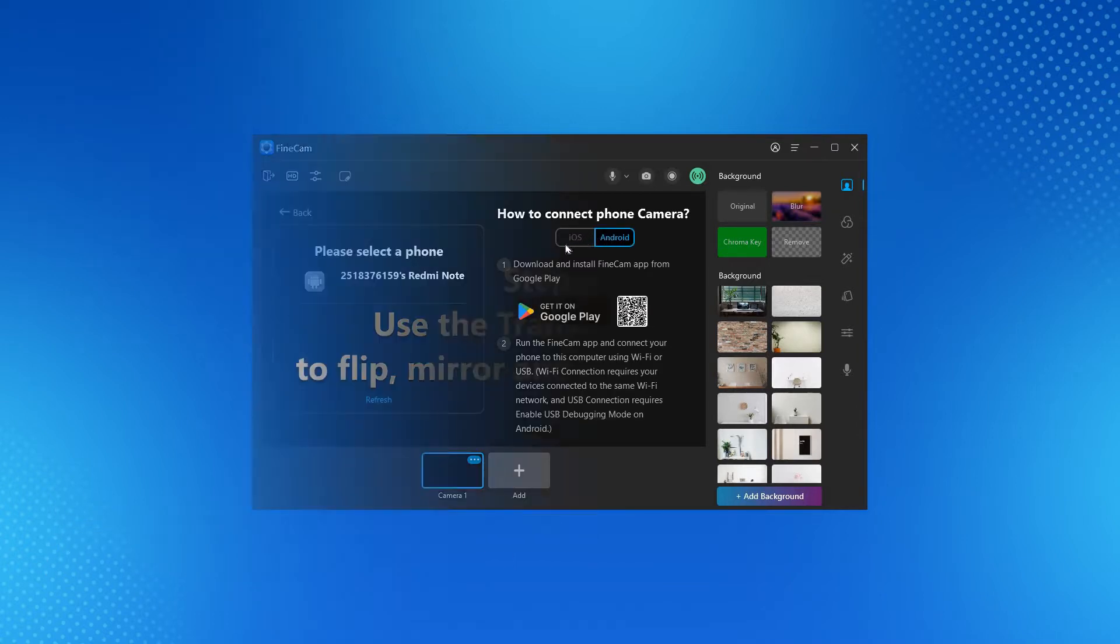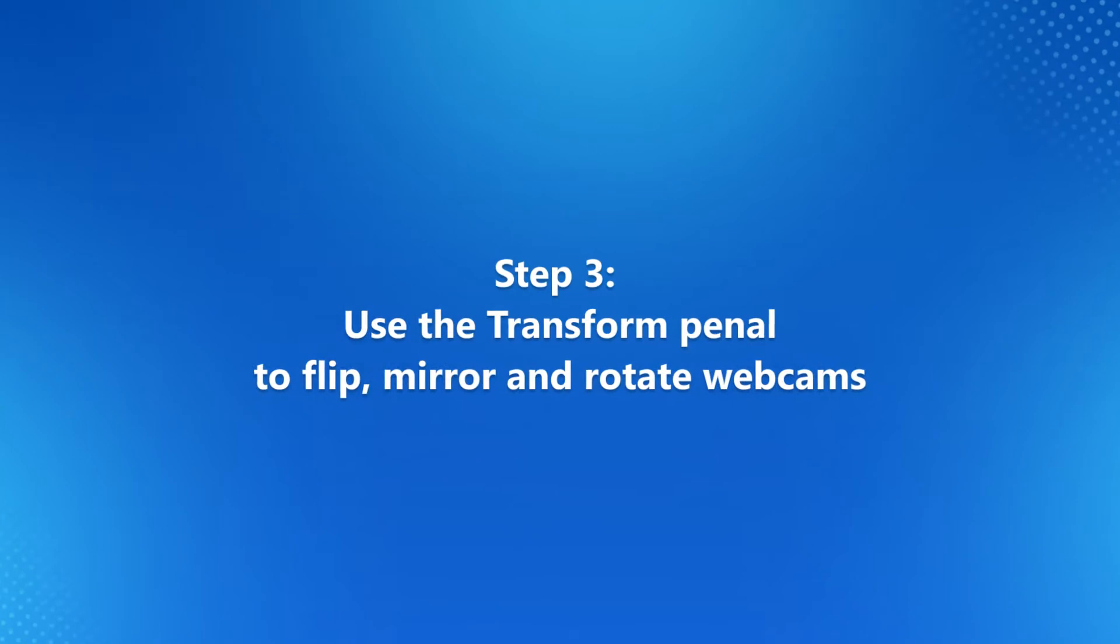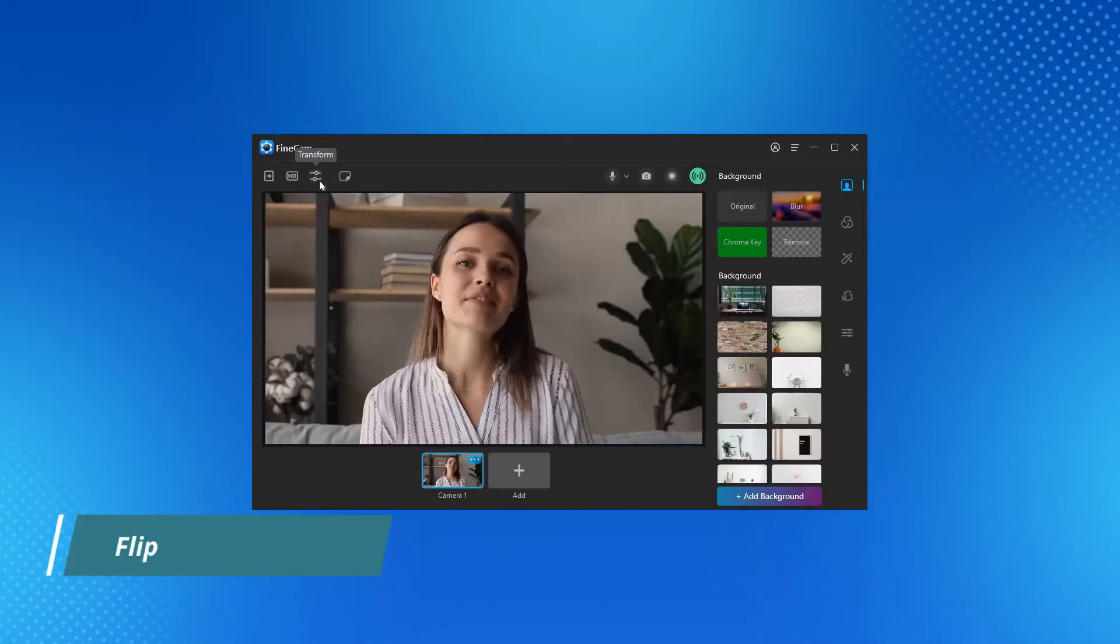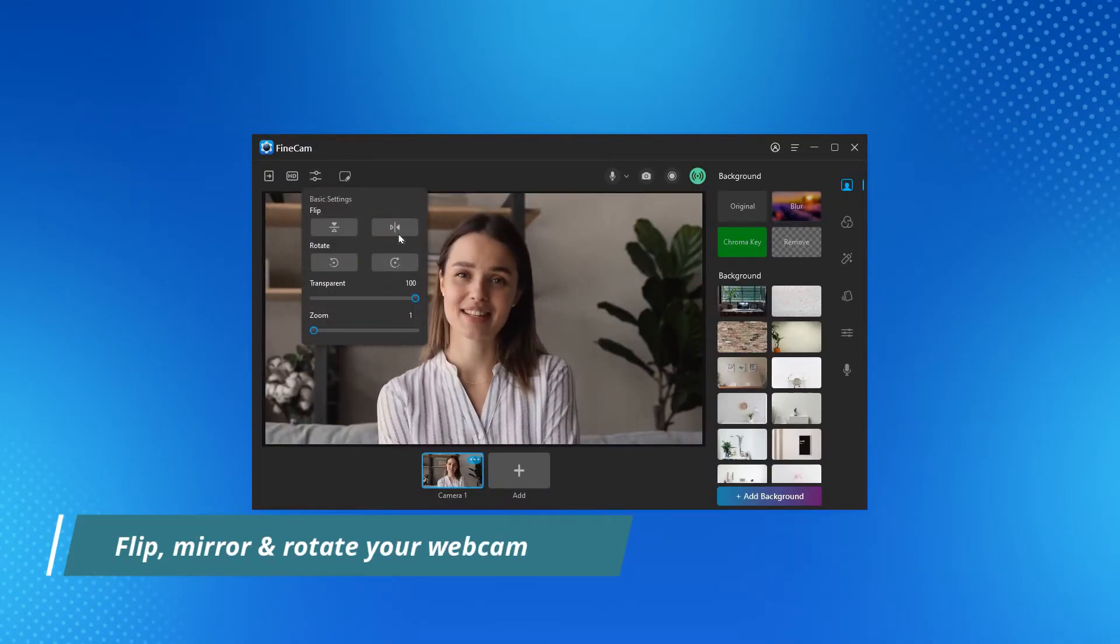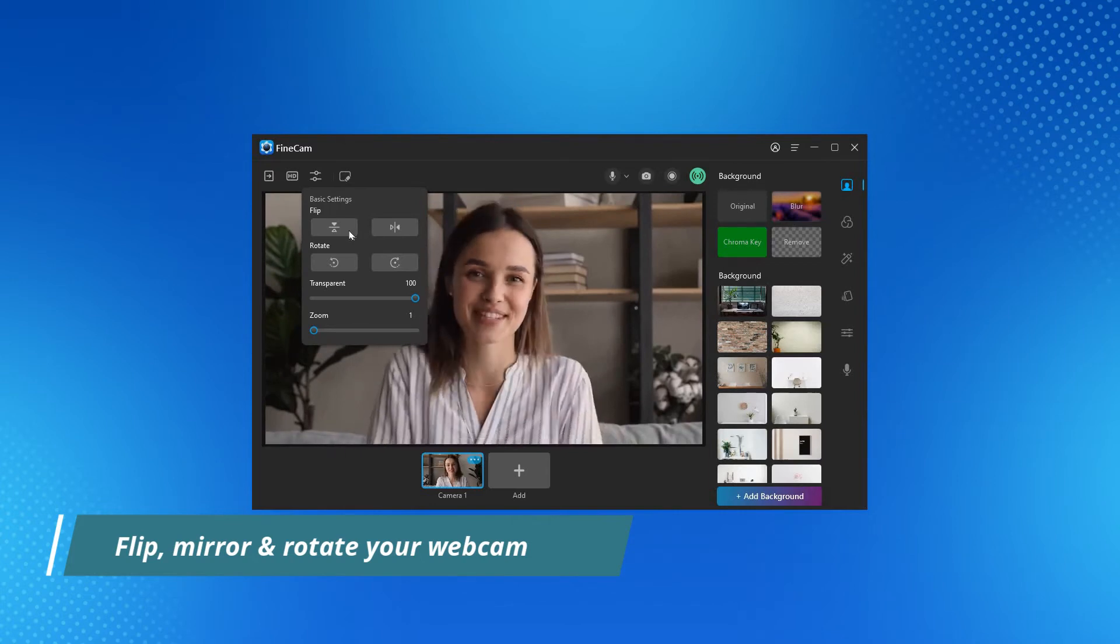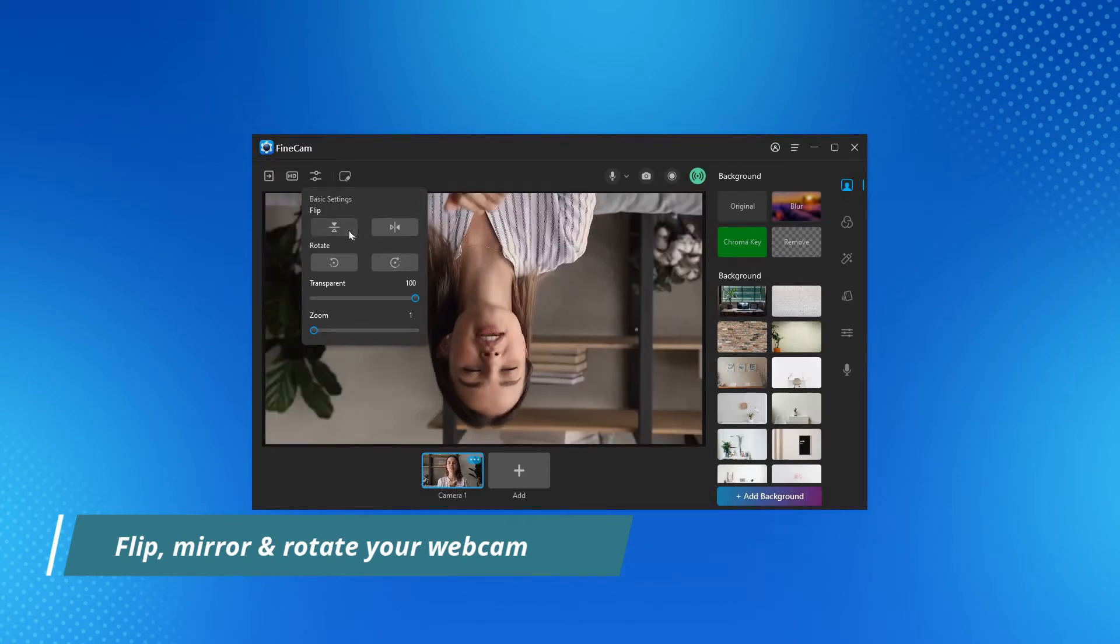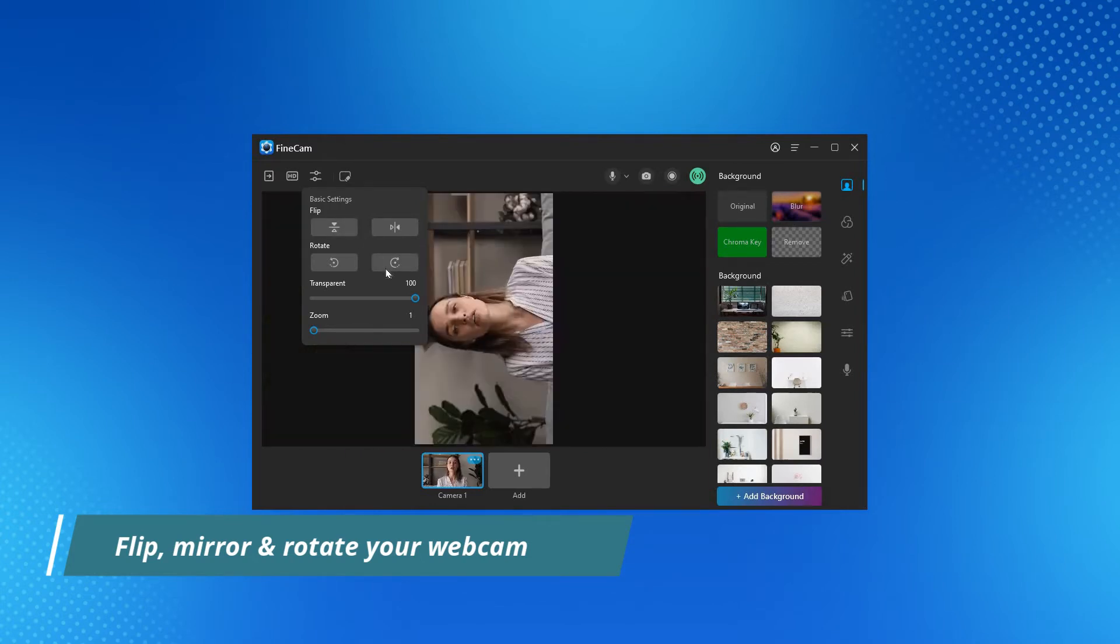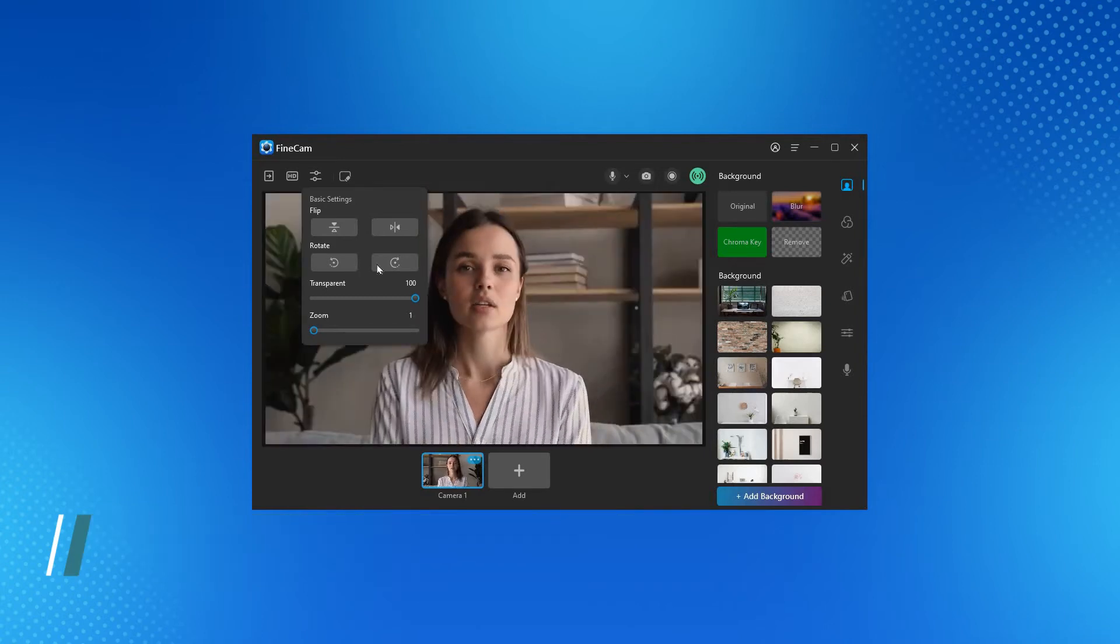Step 3: Use the transform panel to flip, mirror and rotate webcams. Click on the transform button at the top of your image. Click on the buttons to flip your webcam horizontally or vertically as well. You can also rotate your video 90 degrees clockwise or counterclockwise.